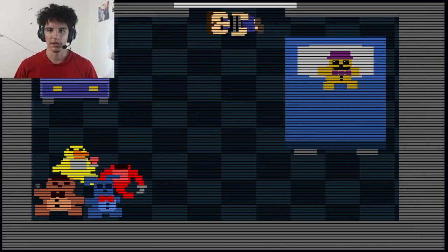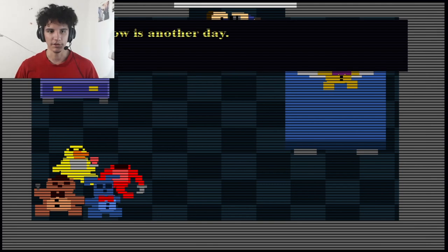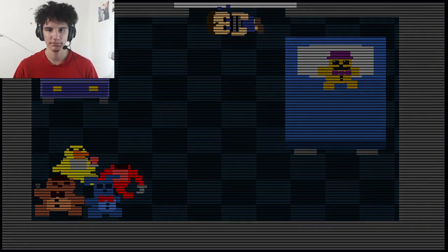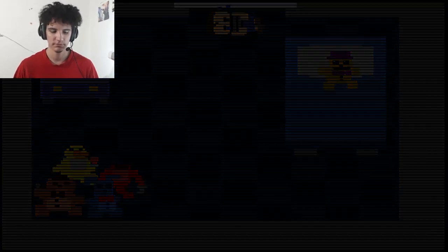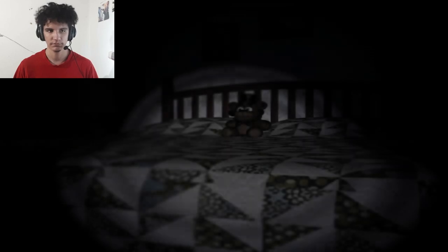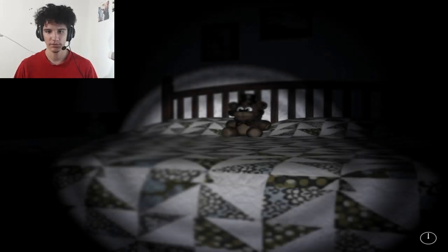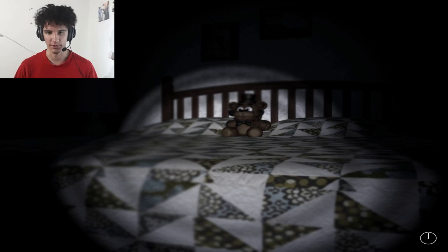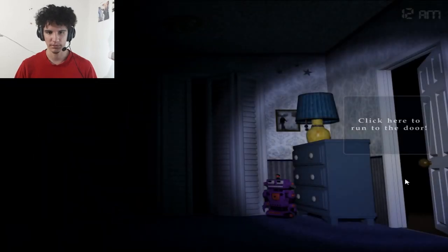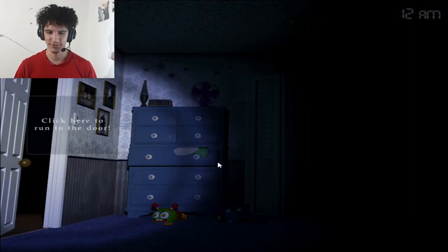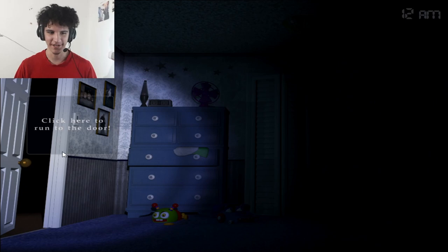Yeah just cry, cry there. Tomorrow is another day. Whoa okay, night one, there we go. So that's our bed, oh right here to run to the door.